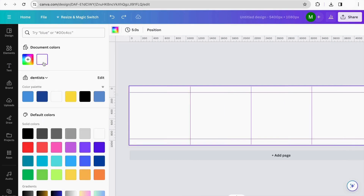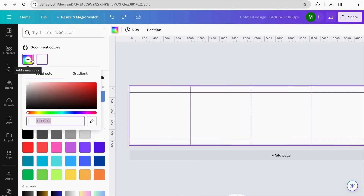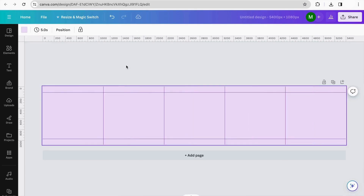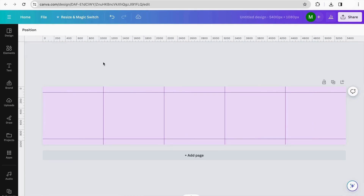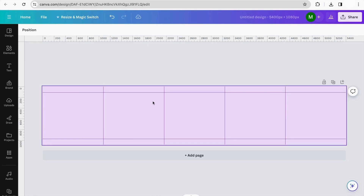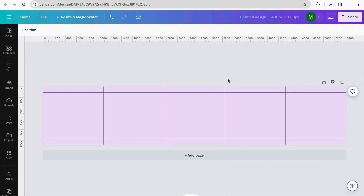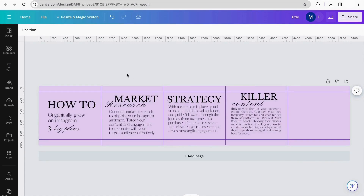I'm going to start by changing the color of my background — I'm looking for a light purple. I would recommend you first set up your text so you already have all the content you're going to add for your posts, and then start adding elements and images. So I'm going to set up all my text first.